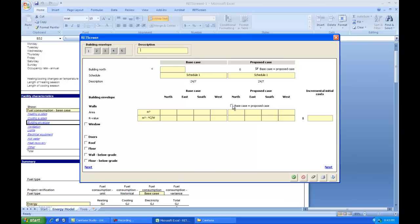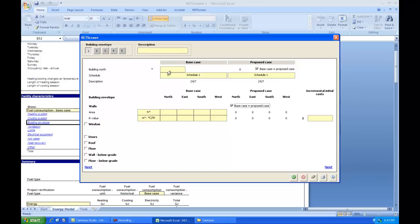I'm going to click base case equals proposed case for most of my work here. So this is the area of the wall. This is the direction that it faces. And this is the R value of the wall. Up here we have building north. Building north is the number of degrees that the wall that we're calling the north wall probably won't face exactly north. So if it faces 10 degrees to the east of north or 10 degrees to the west of north or whatever it is, that's where we enter it here.